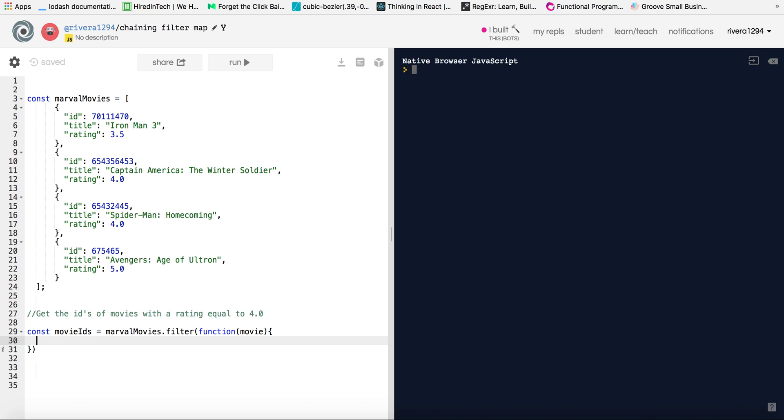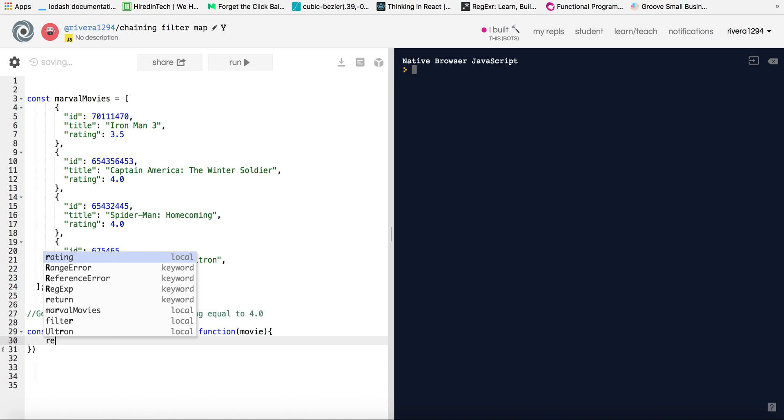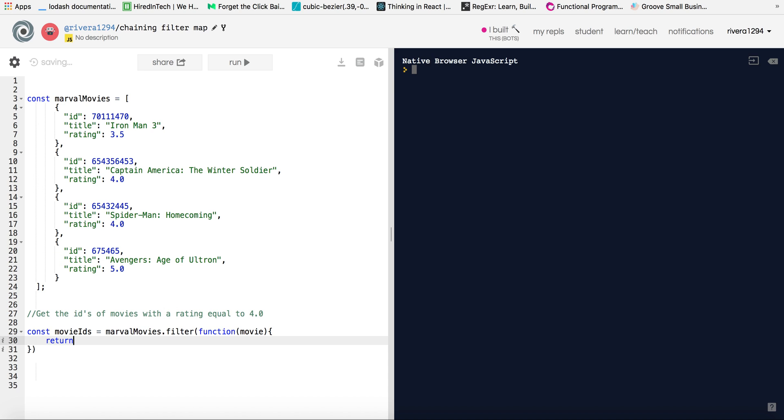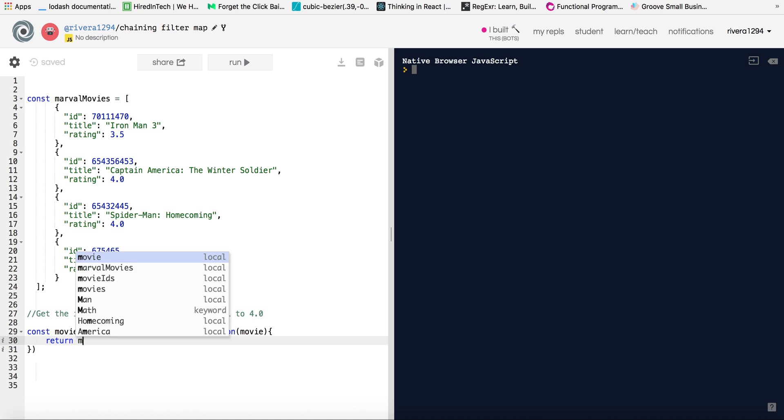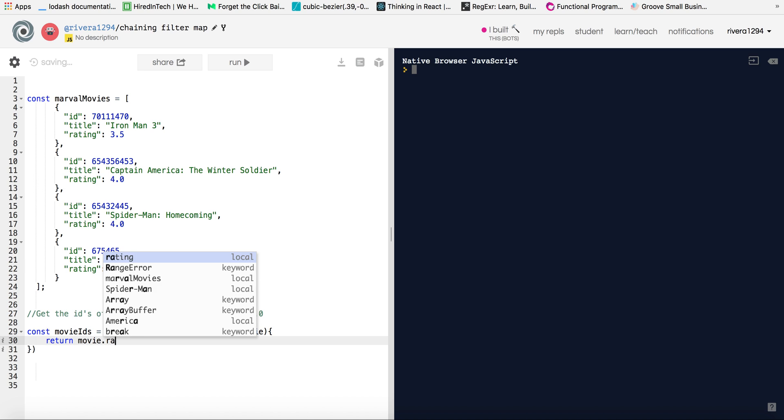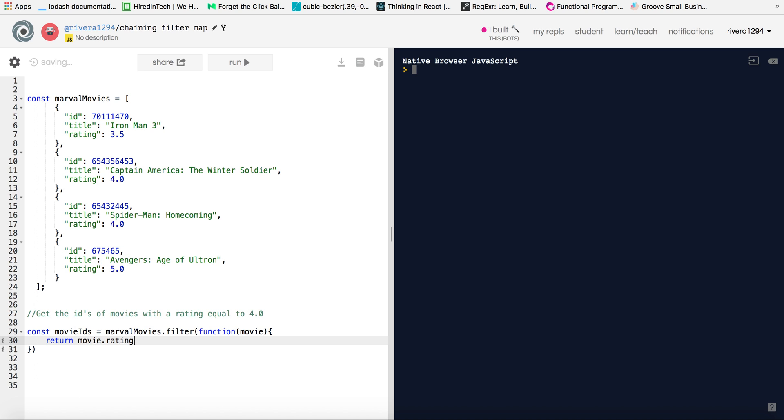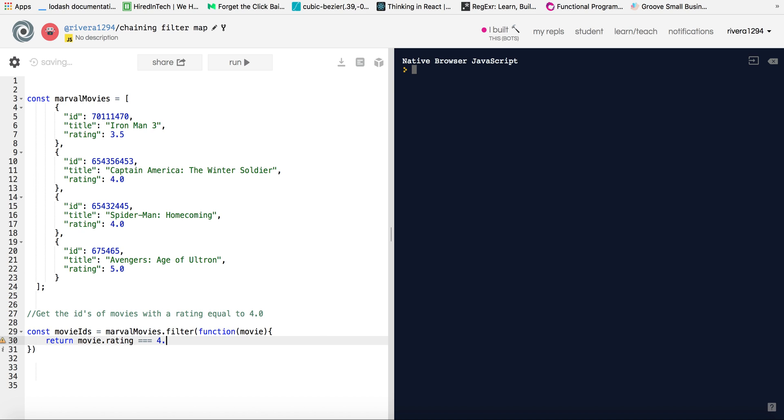And so we're going to write a conditional that says, okay, if the movie that we're currently iterating over, if its rating is equal to 4.0, then we want to return true. So how would I do that? I would just do return and then do movie.rating triple equals 4.0.